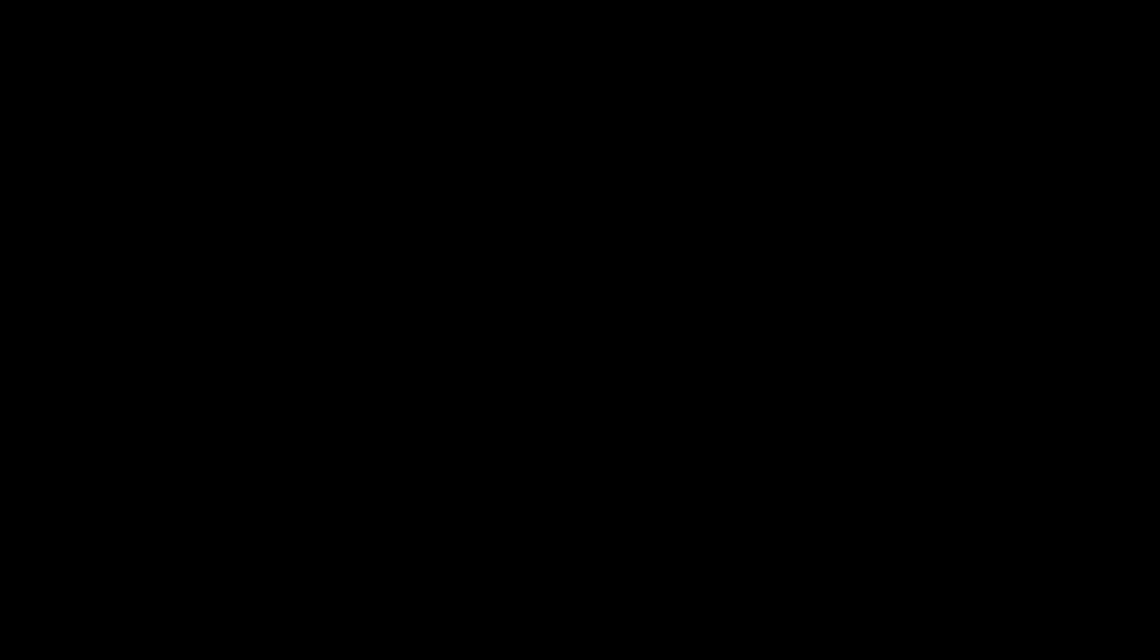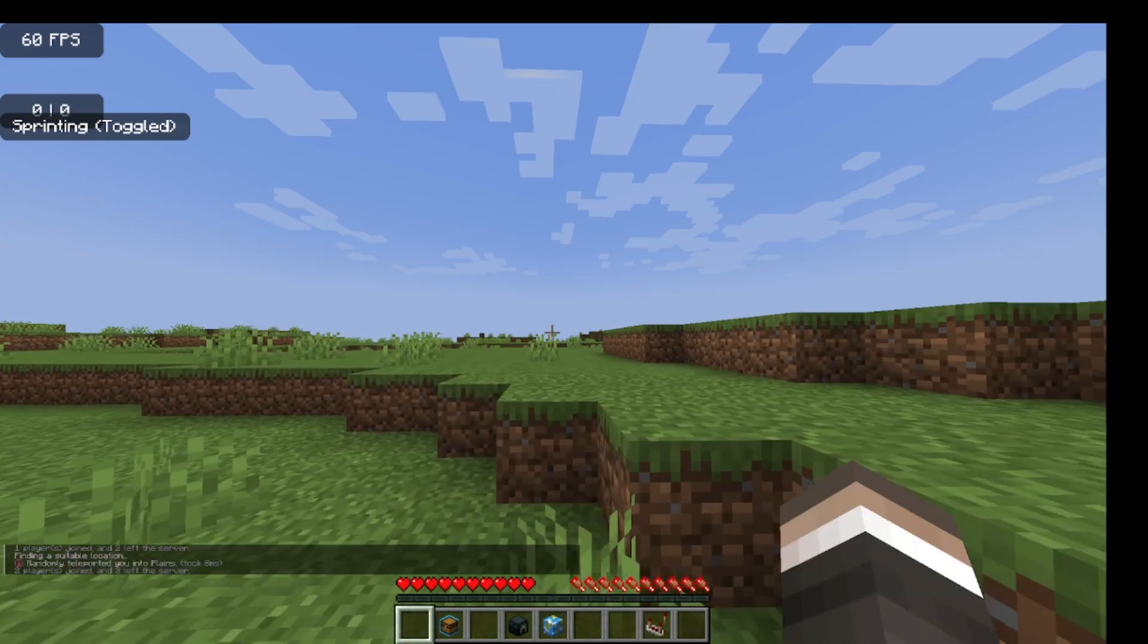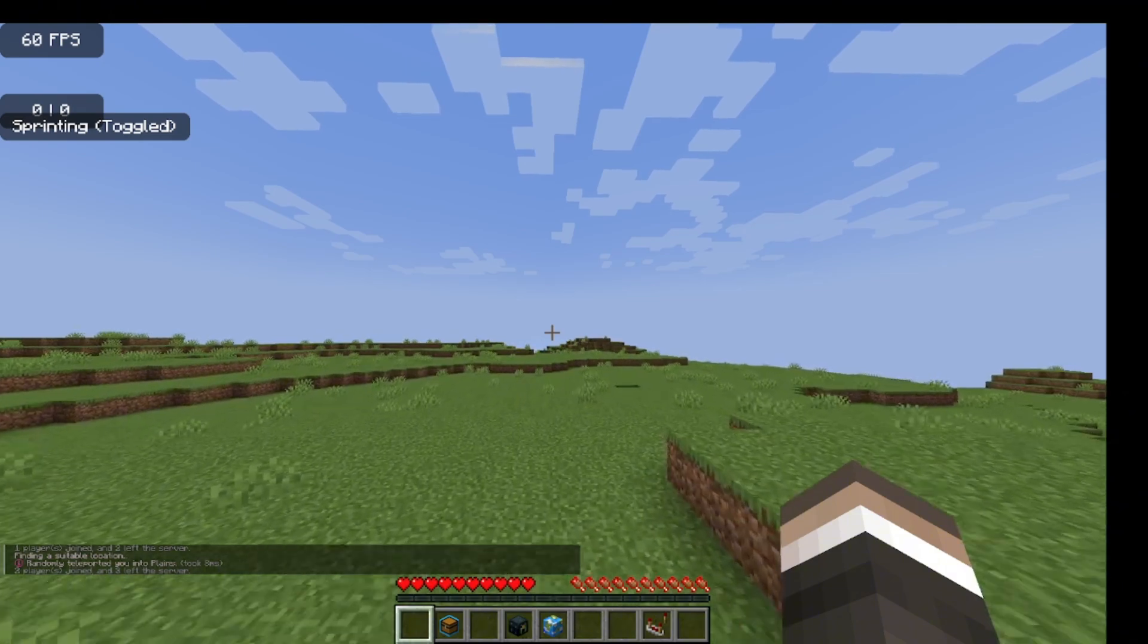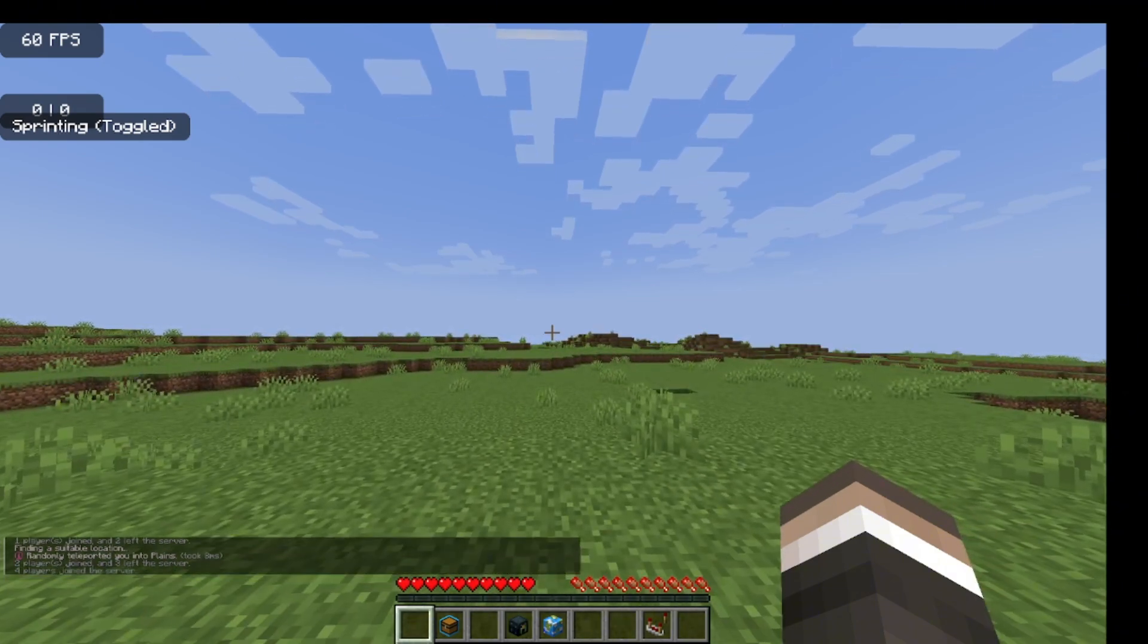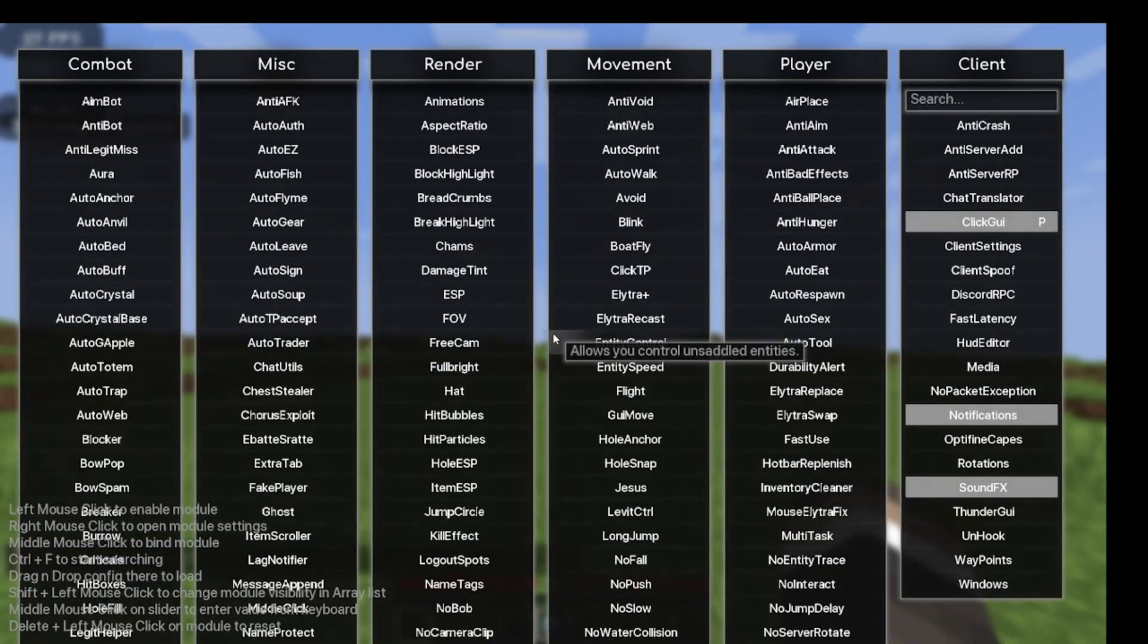We're going to RTP real quick. This client's a little bit different - it doesn't open with right shift, it opens with P. So you want to press P.